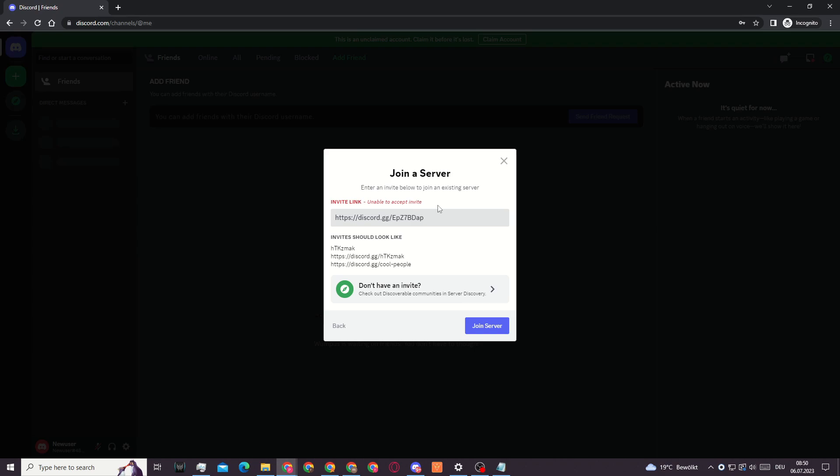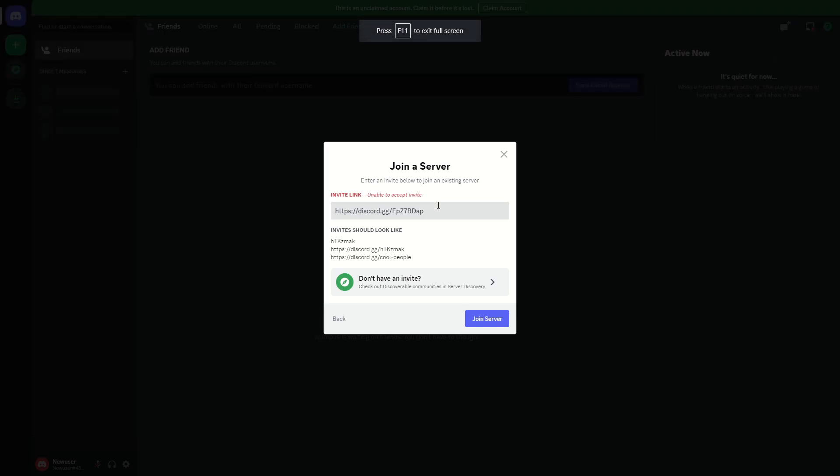So in order to change your IP, you can either use a different browser. I suggest using the Opera browser, for example. If you're using the Opera browser, there is a built-in free VPN so that way you can easily join that server. Or if you have a VPN yourself, I would recommend using the VPN yourself because then you can also bypass this.